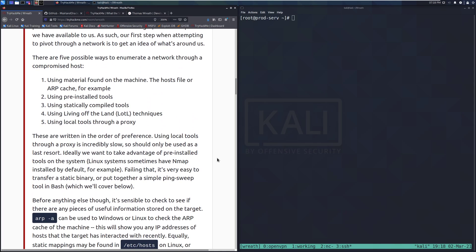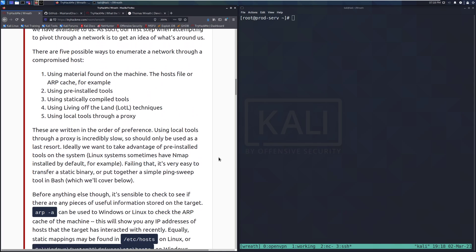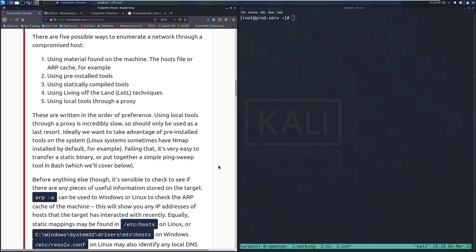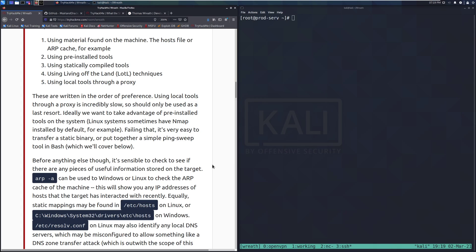There are five possible ways to enumerate a network through a compromised host: using material on the machine, such as the host file or the ARP cache; using pre-installed tools; using statically compiled tools; using living off the land (LOTL) techniques; and using local tools through a proxy. These are written in order of preference. Using local tools through a proxy is incredibly slow, so this should only be used as a last resort.